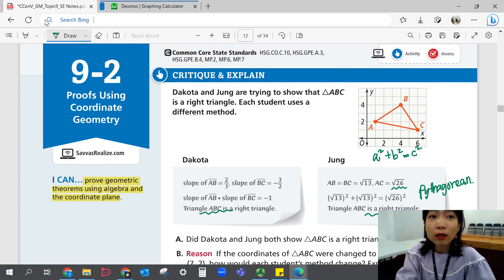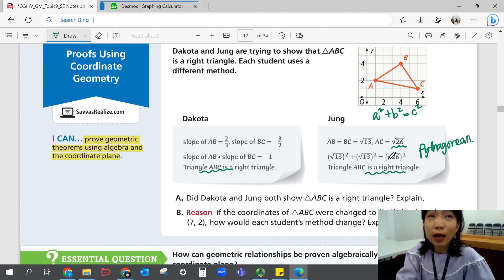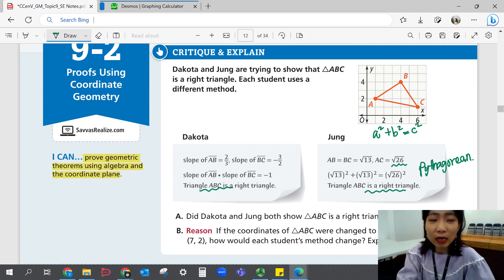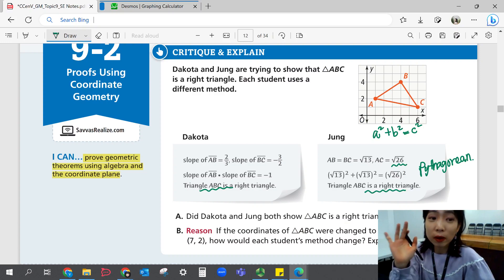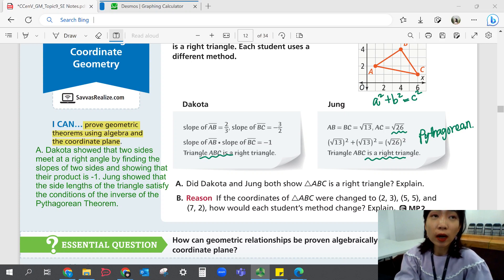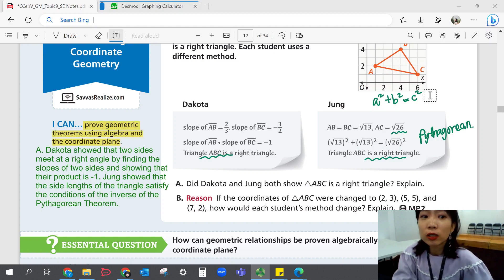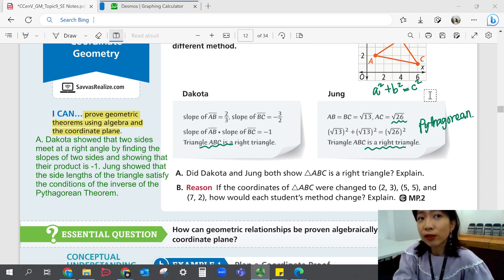For part A: Did Dakota and Zhang both show that triangle ABC is a right triangle? Yes. Dakota showed two sides meet at a right angle by finding the slopes of two sides and showing that their product is negative one. Zhang showed that the side lengths of the triangle satisfy the conditions of the inverse of the Pythagorean theorem.